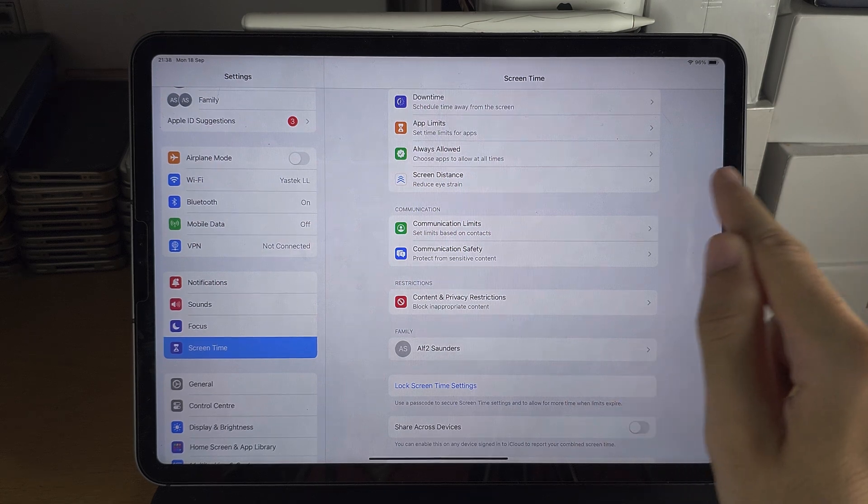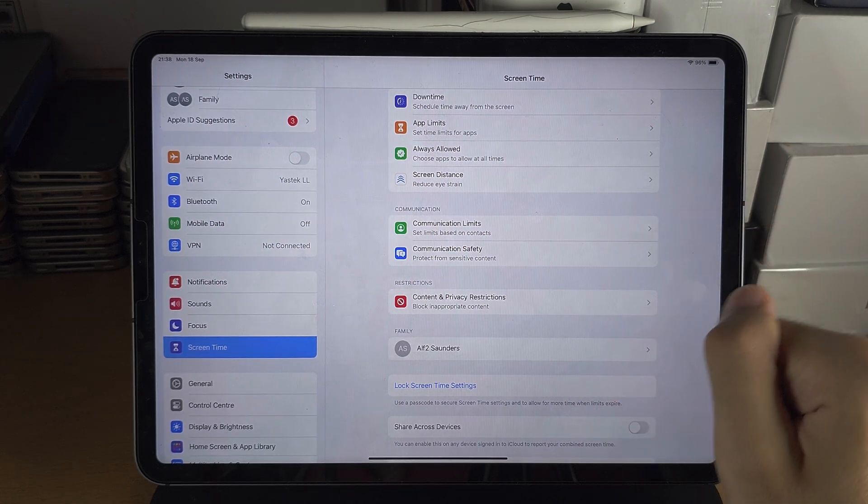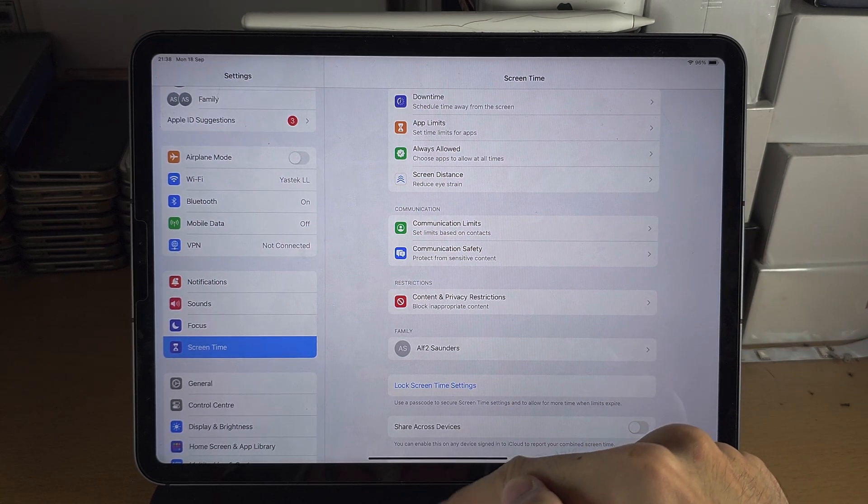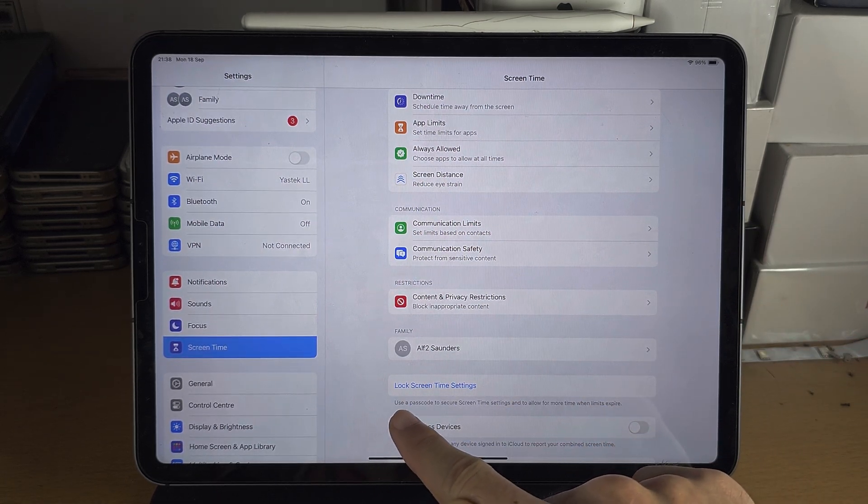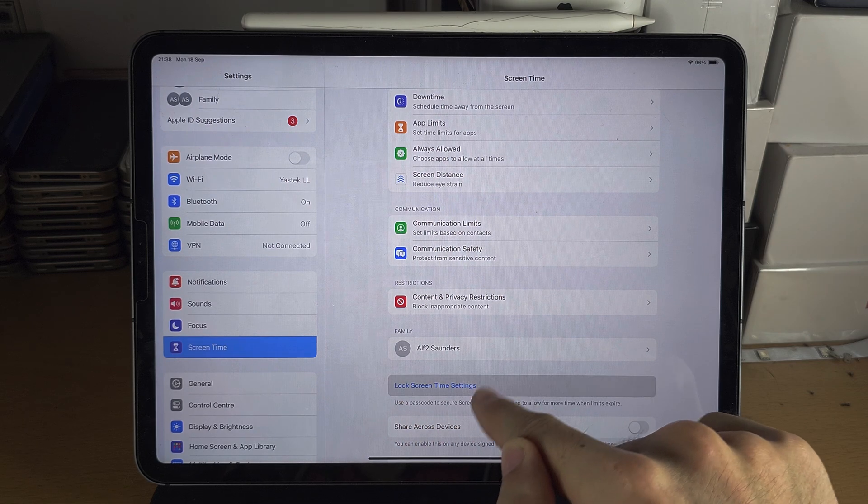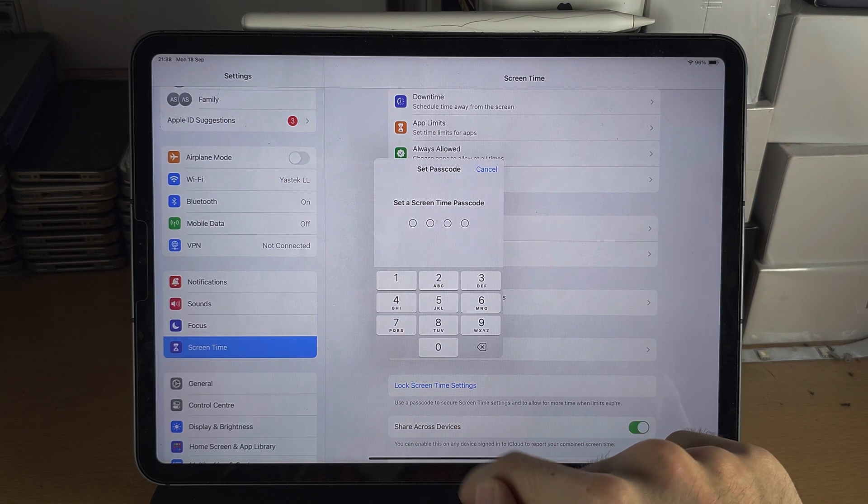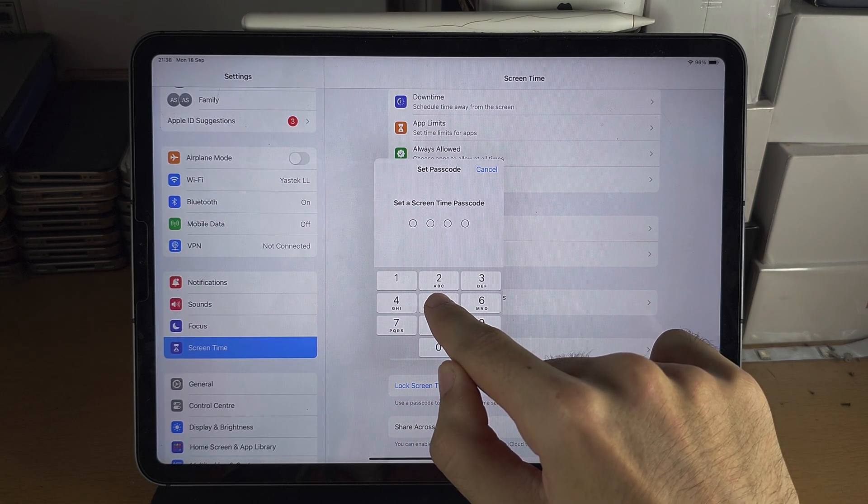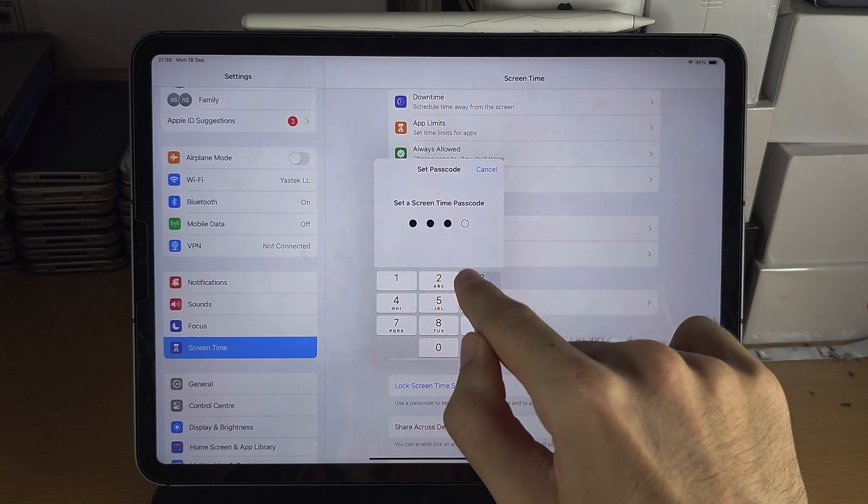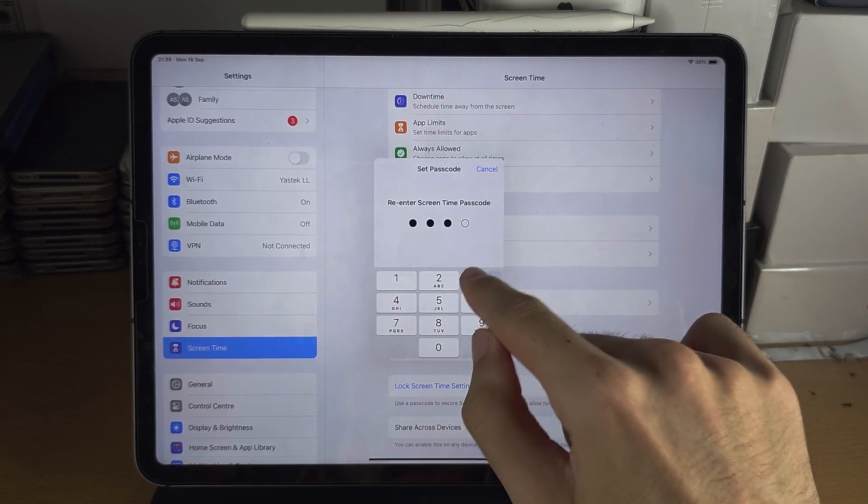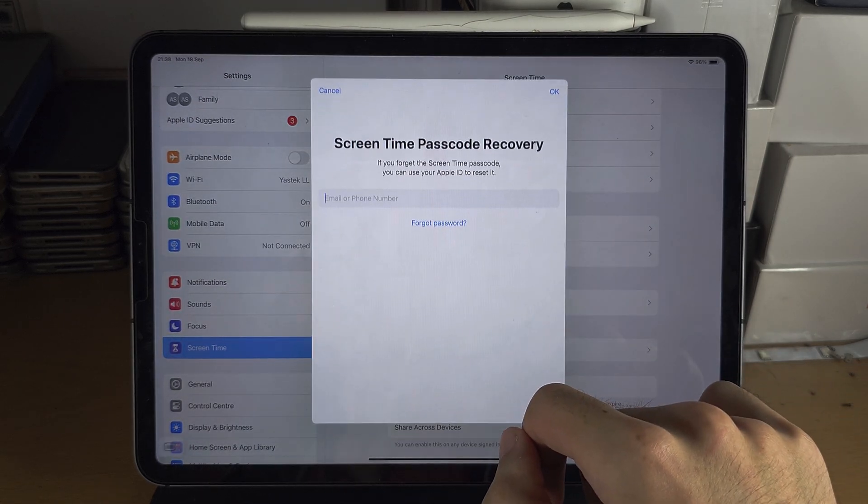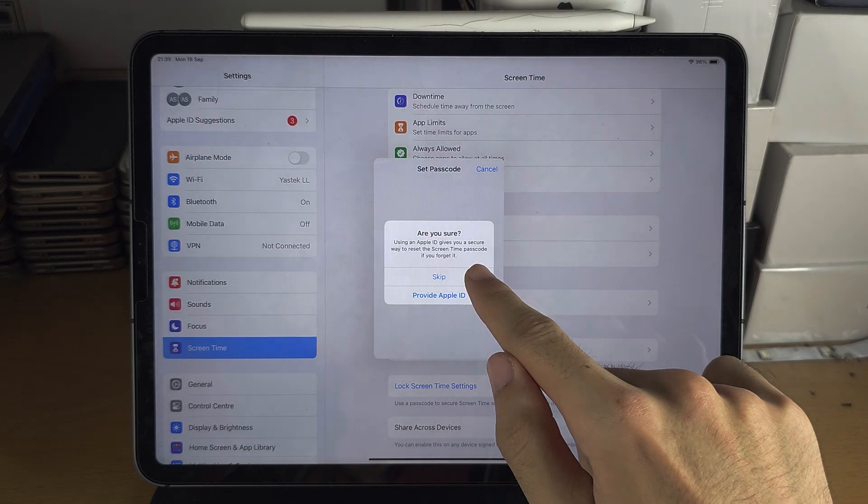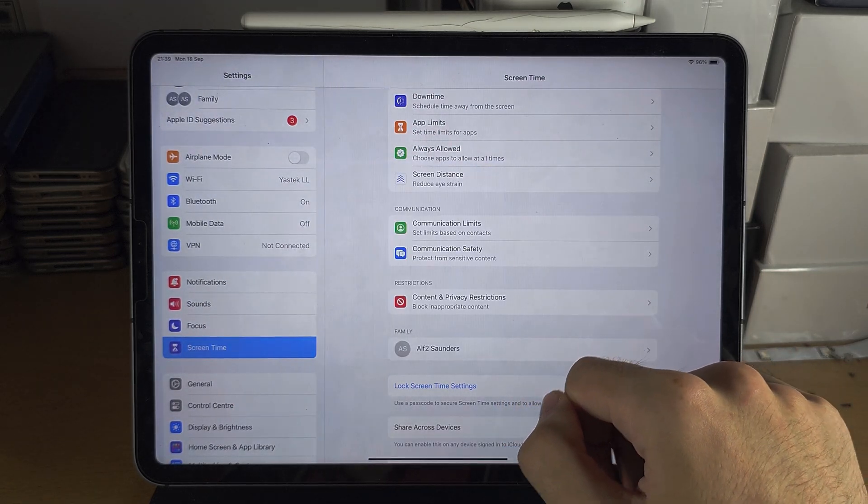So each toggle is separate. And to remove the passcode for Screen Time, you see the 'Lock Screen Time Settings' - tap on that and then enter in the passcode. And this is just setting a passcode for the first time.